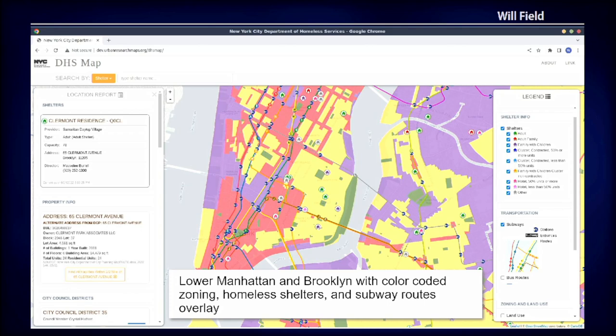You're looking at one of our projects for the Department of Homeless Services of New York. You can find what resources are available for the homeless population, and sort of demographic distributions of different areas that you might be interested in.